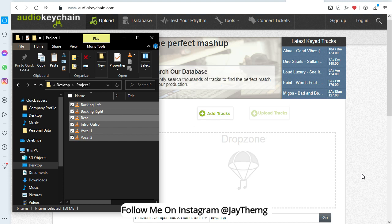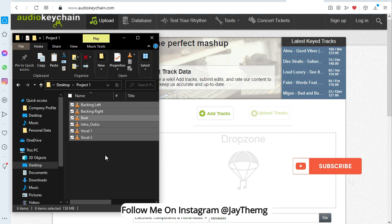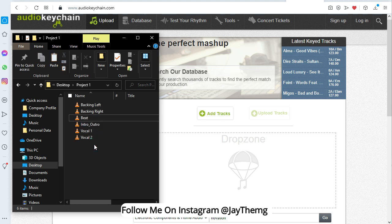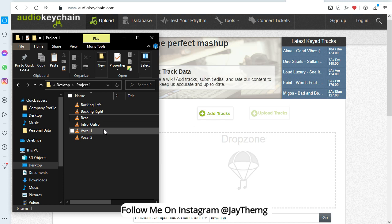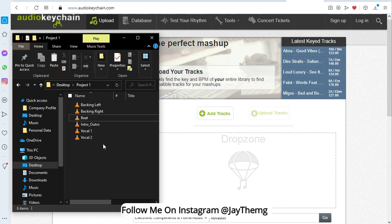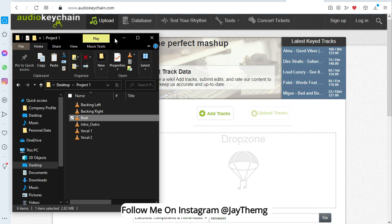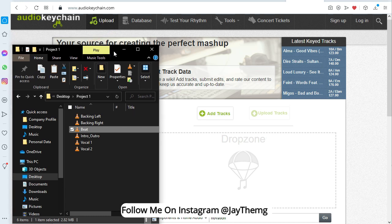I've got this project right here. I've got the beat, backing vocals, and lead vocals. So I do not know the key in which this was recorded. I also don't know the tempo, so before I start mixing or do anything to the vocals, I first need to find out what the tempo is. And so I'm going to use the instrumental to find the key. So I'll get the beat.